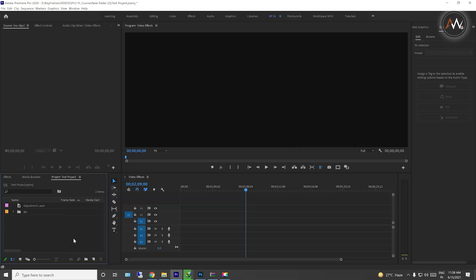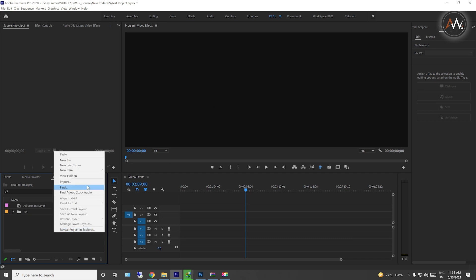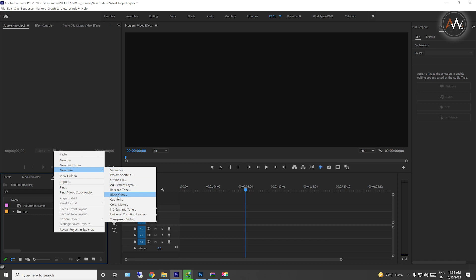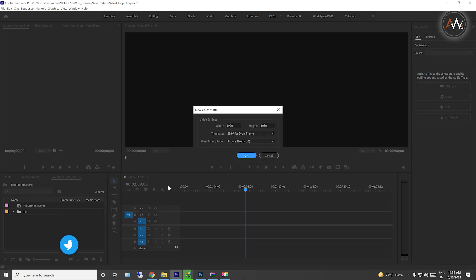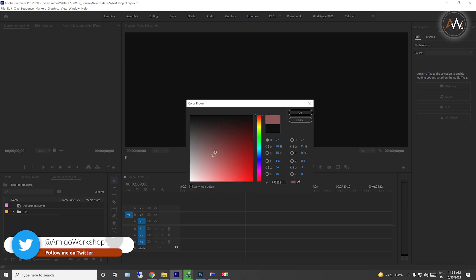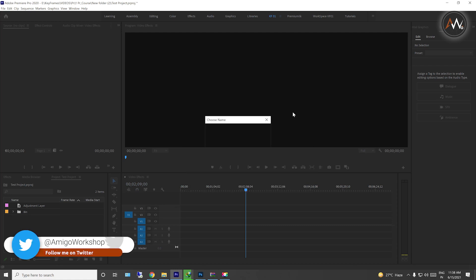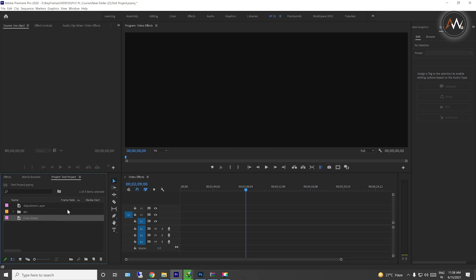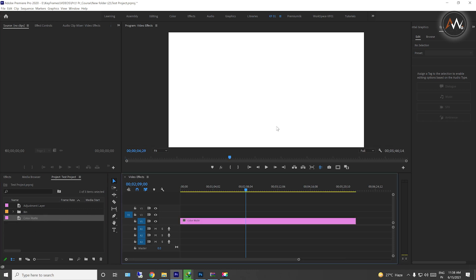Open Premiere Pro. First, we need to create text. I will show you how to create a background — a color matte. Click OK, then click white color. Drag it to the timeline as an example. You can create text on any photo or video. Here we have a plain white background.